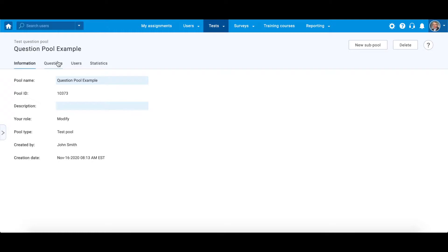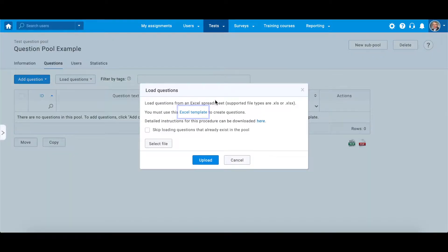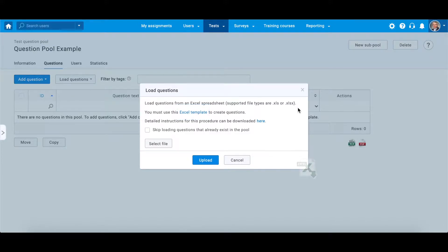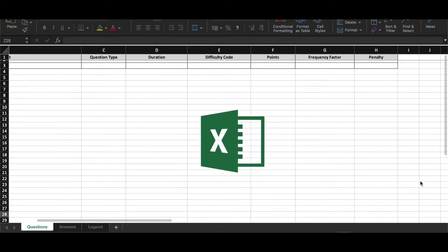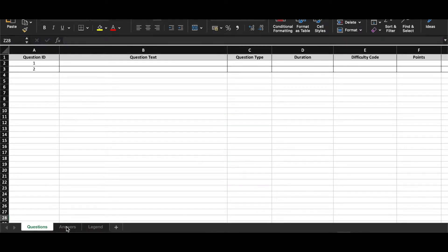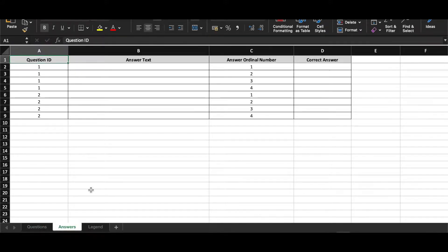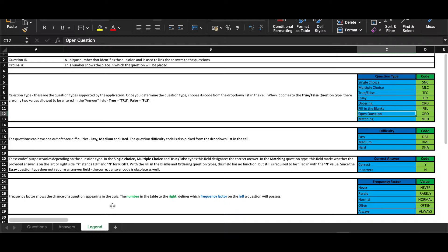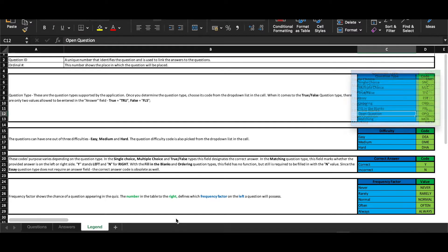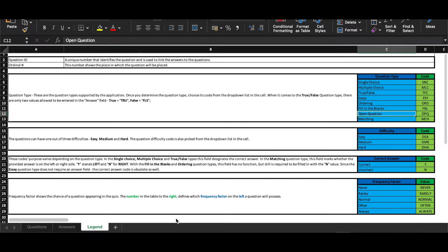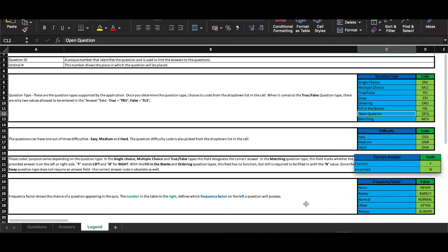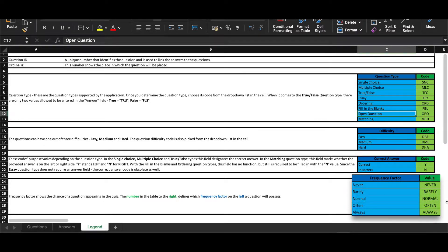Navigate to questions and click on the load button. Click here to download an Excel template. The template contains three sheets: Questions, Answers and Legend. In Legend you will find a guide for filling the template and predefined codes for filling the question type, difficulty level, denoting correct and incorrect answers and frequency factor.